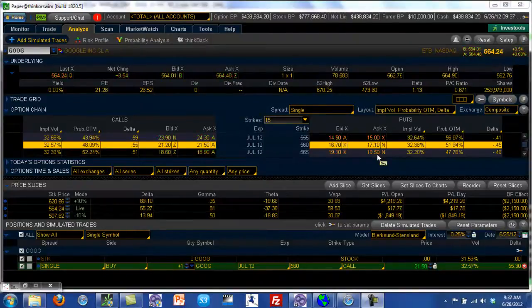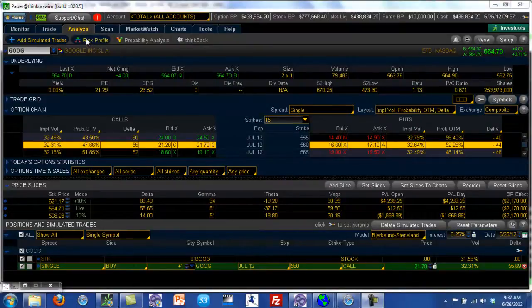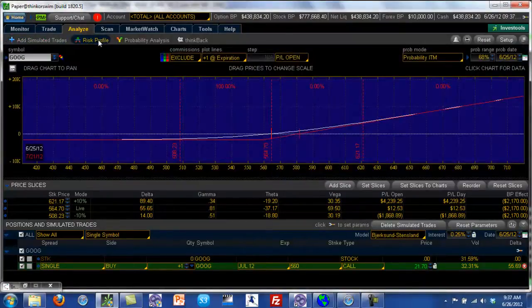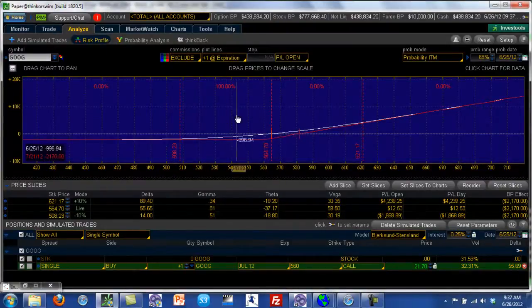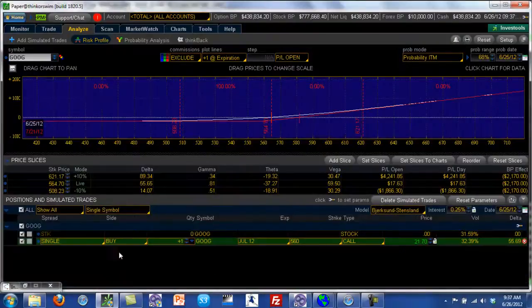So if you're a pilot, you need a map and you need the instrument panel. In the options world, the map is your profit and loss profile. On thinkorswim, you can click on the risk profile — this is your map, because it gives you a good idea of what your options position will do.